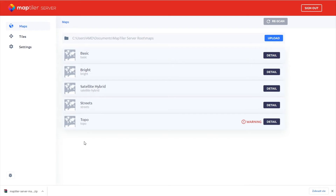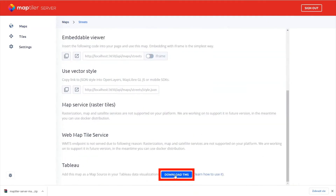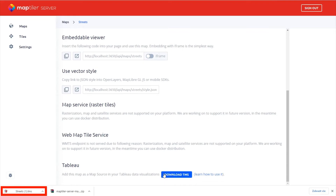At any time, you can add additional maps and customizable map styles to the server's root folder and simply re-scan the folder to see them appear. Now you can select a map and scroll down to see the Tableau Download TMS function. Simply click the download button and receive a pre-prepared file to import into Tableau.